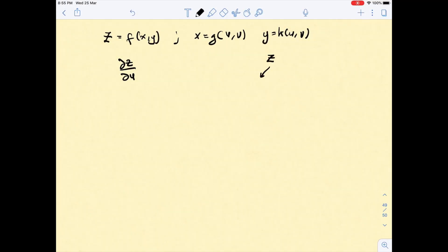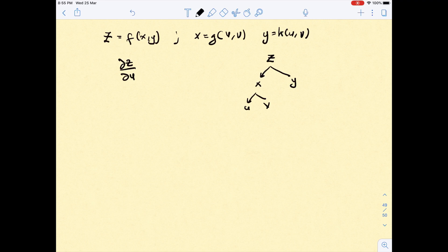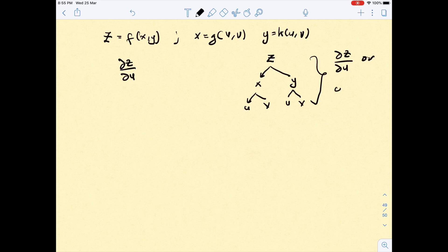So you have z, and in z you have x and y. In x, you have u and also v. In y, you also have u and v. According to this diagram, you may find ∂z/∂u or ∂z/∂v.